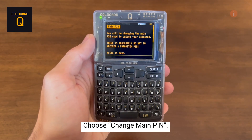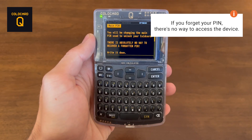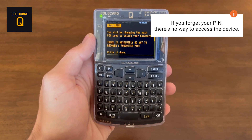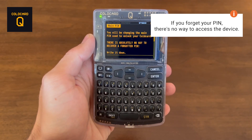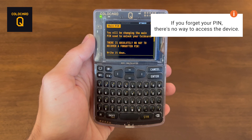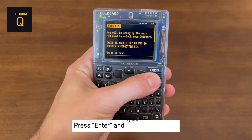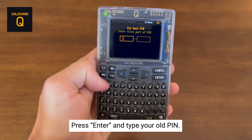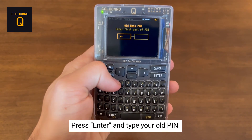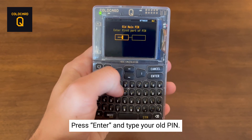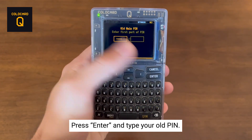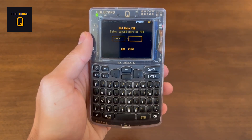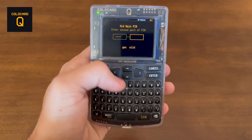It's important to remember that if you forget your PIN, there's no way to access the device. So make sure, when setting a PIN, that you remember it or write it down, as it's very important. Hit Enter and enter in your old PIN. Here are the anti-phishing words for the old PIN.